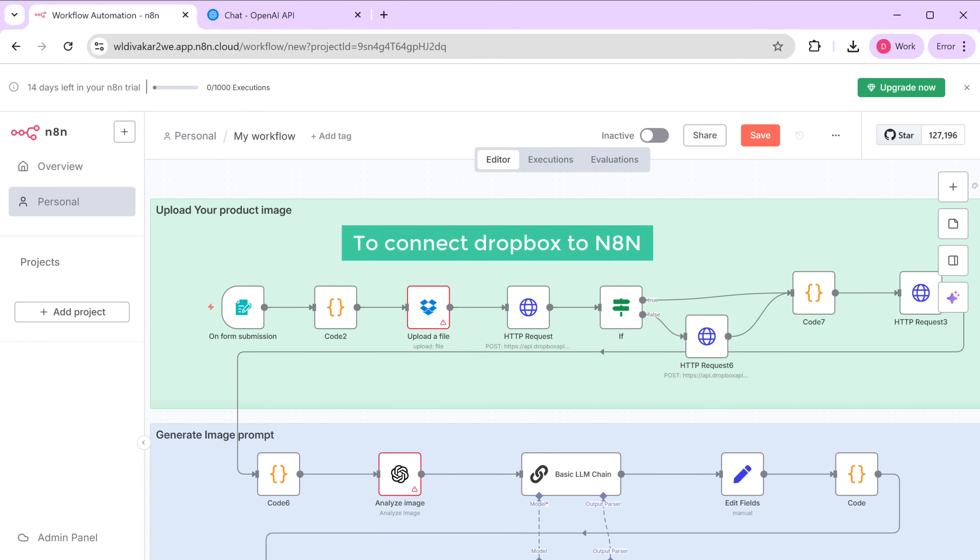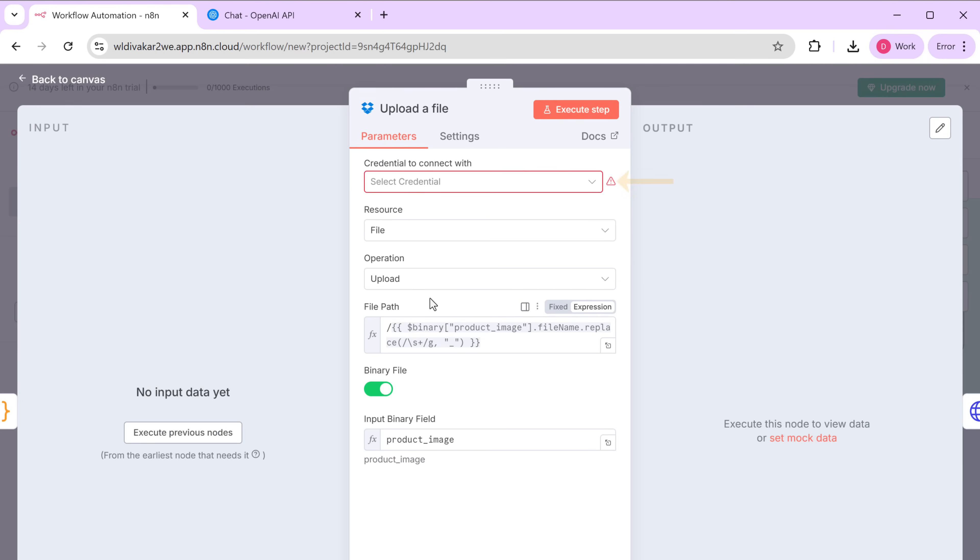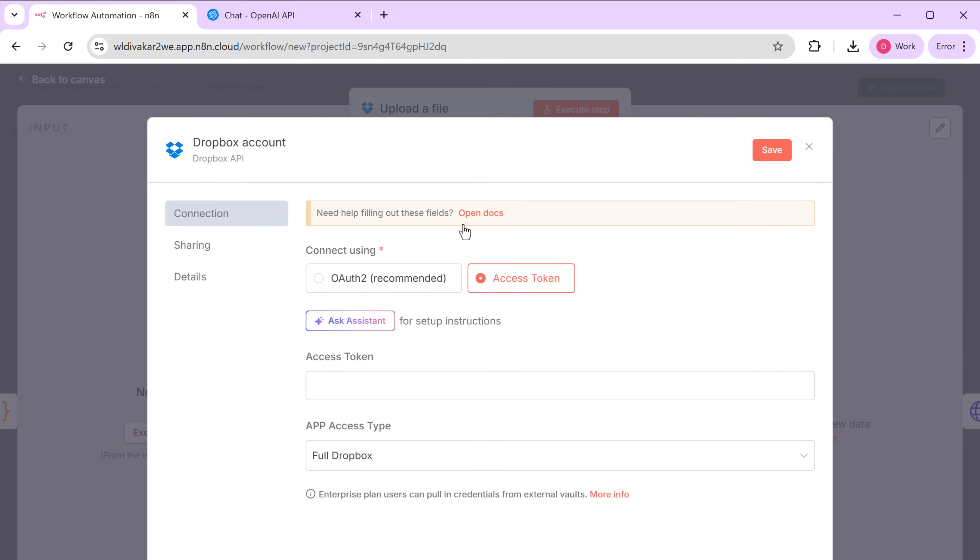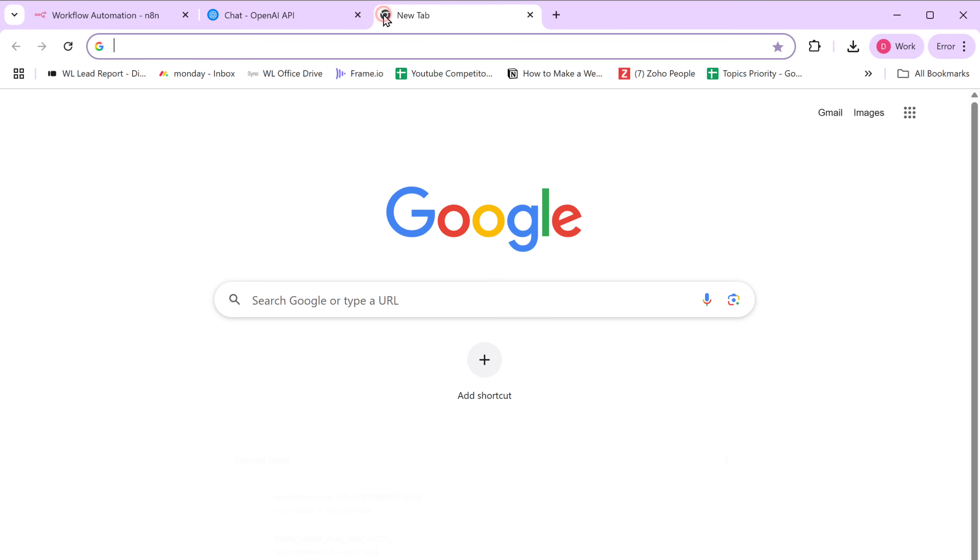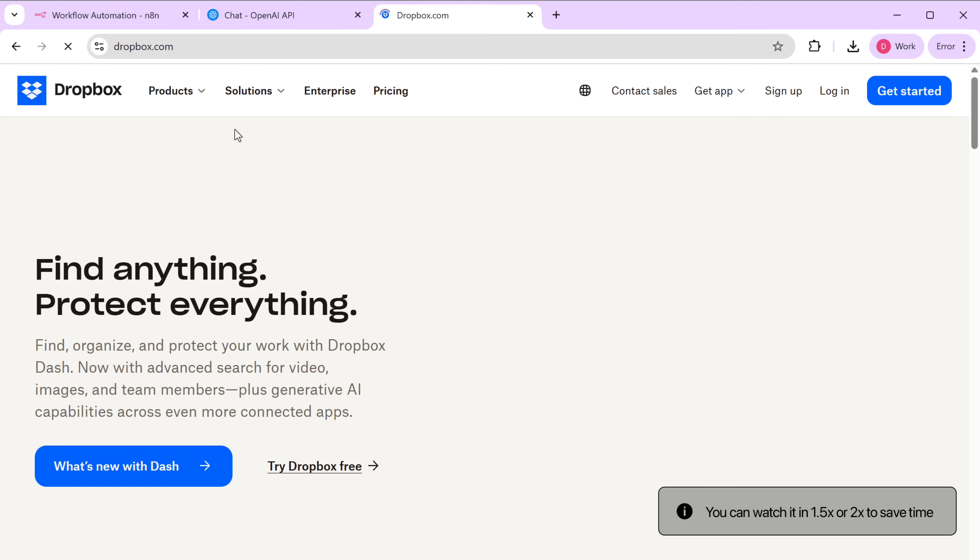So to connect Dropbox to N8N, open the upload file node. Click here. Select create new credentials. And we need to enter the API key. To get the Dropbox API keys, open a new tab. Search for dropbox.com. Now click here.